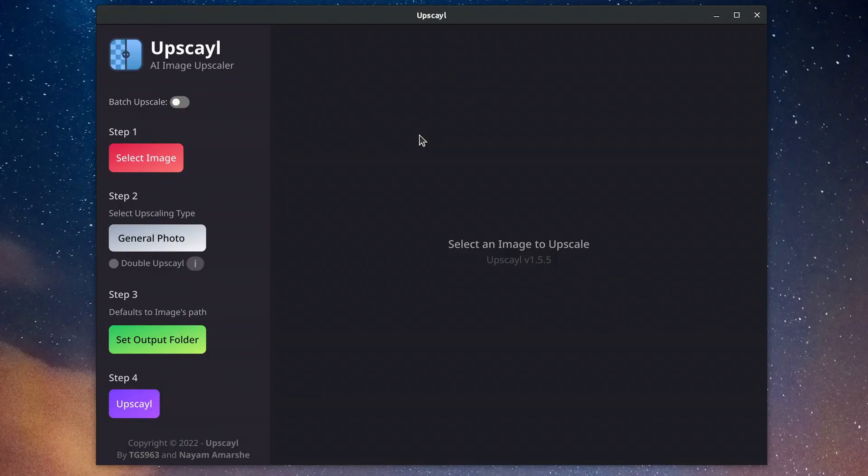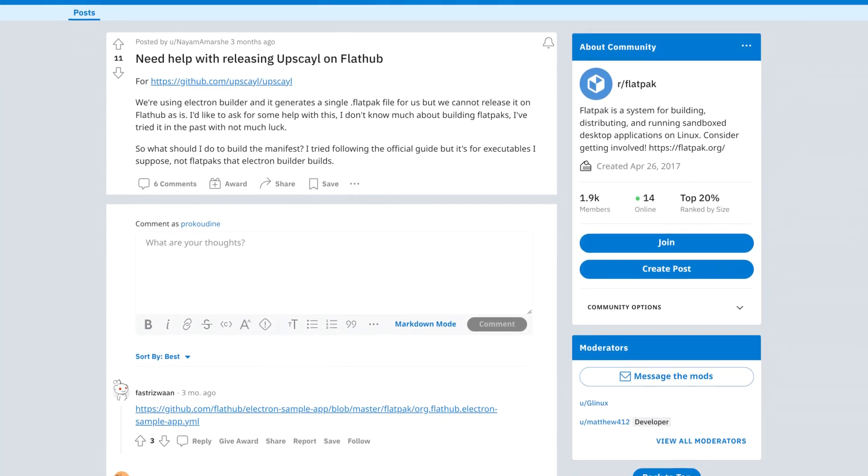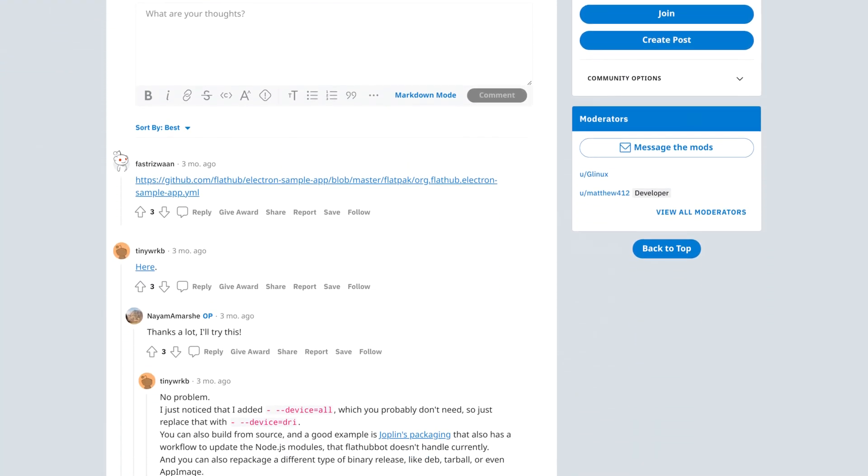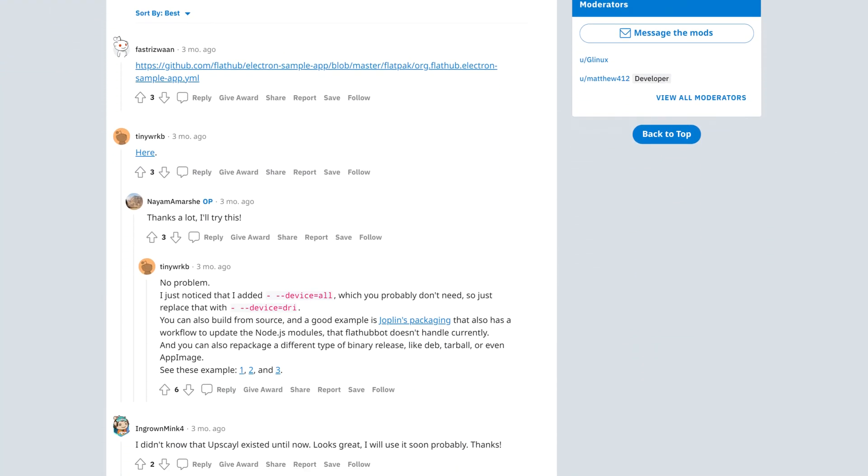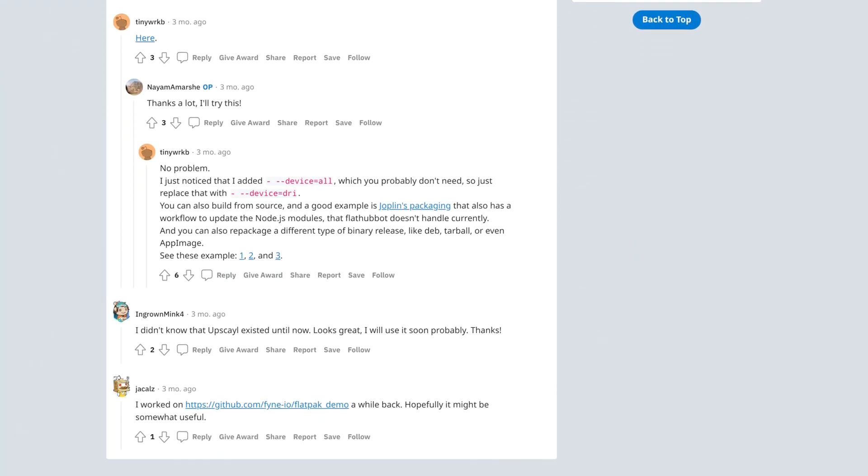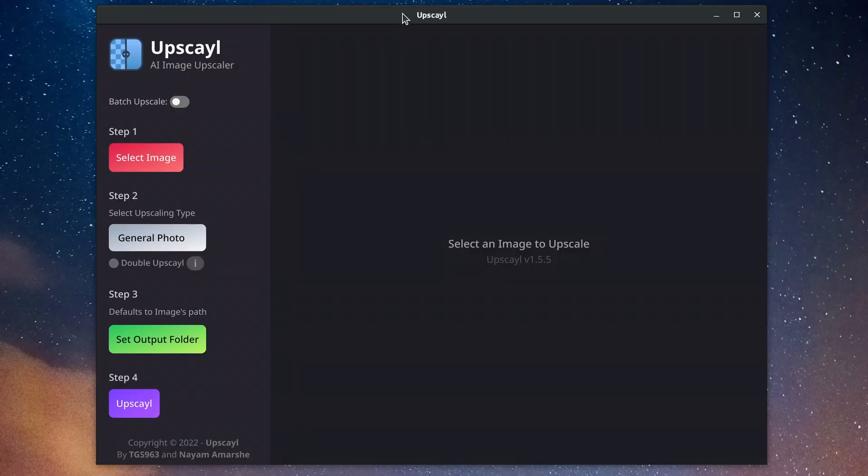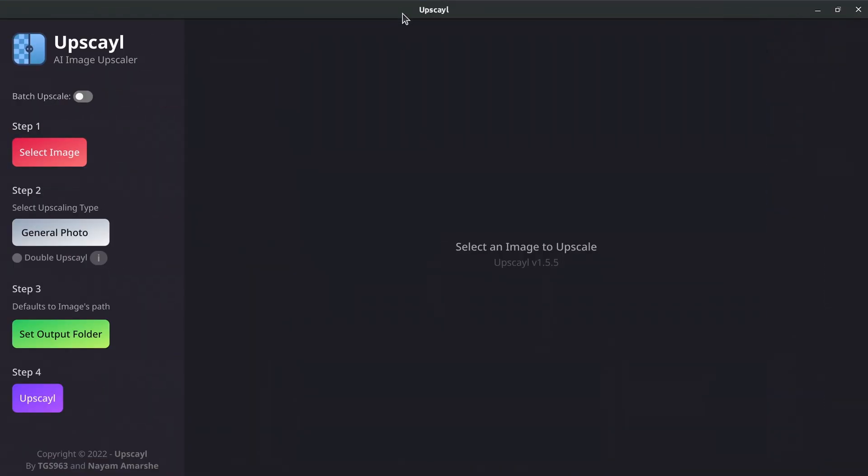Upscayl. This is an Electron-based program, it's available as an AppImage built on Linux, and it looks like its developers want to make it available on Flathub, but they need help with that. Anyway, Upscayl immediately ticks one of the boxes I have for Upscaler with the batch mode here.